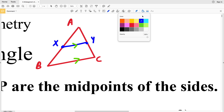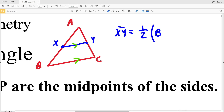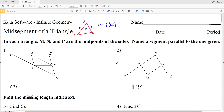The second part of the theorem is that the midsegment XY is equal to half of the distance from B to C. So the length of midsegment XY is one half times the length of the third side BC that it's parallel to. Knowing those two separate parts, let's get started on this worksheet.